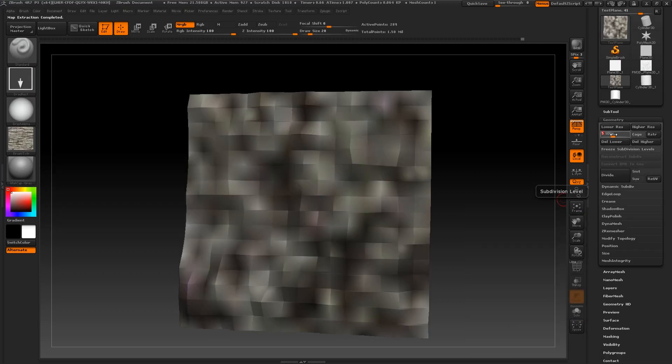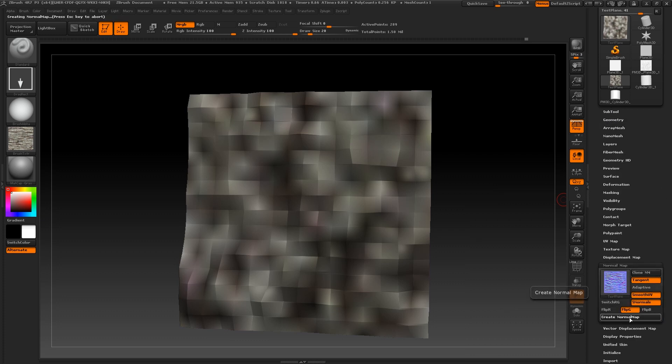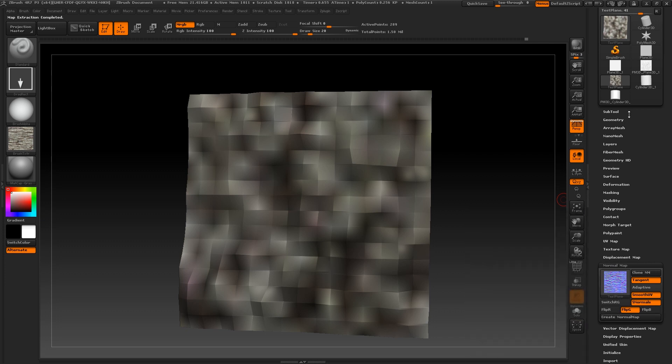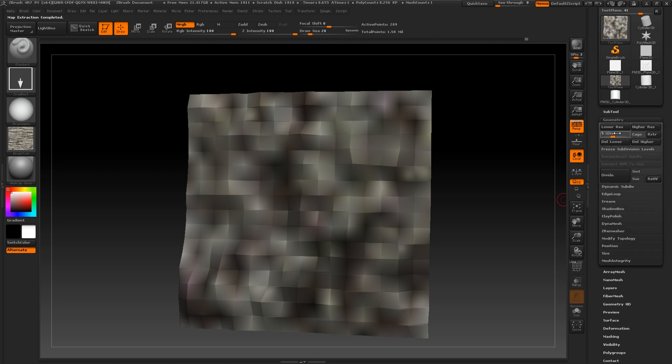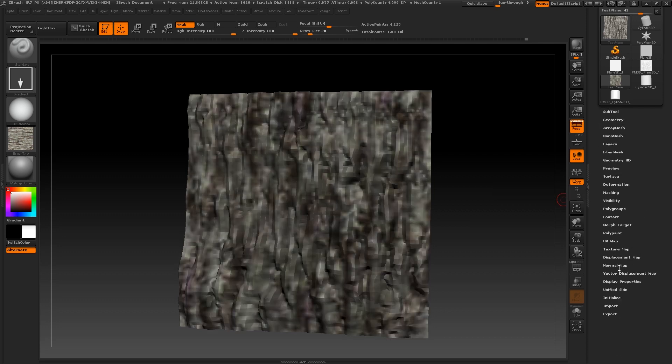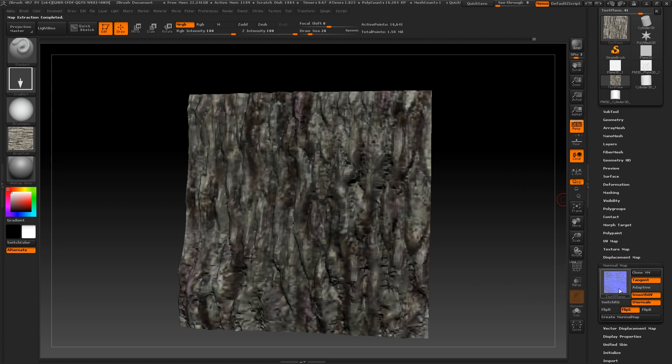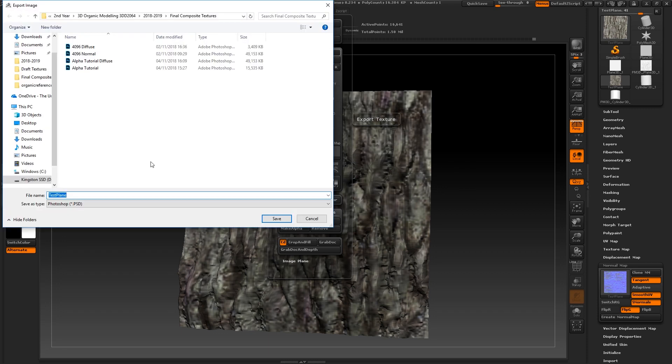So now to export your normal, you will need to bring down your geometry to a lower subdivision. I am going to go to level 7 or 8. Go to normal map and make sure that you have flip g selected. This will flip the green channel. Once again, this is just preparing the texture for coming back into max, as ZBrush reads certain settings differently. Then just as with the diffuse map, clone it, flip it, and export it out as a psd.